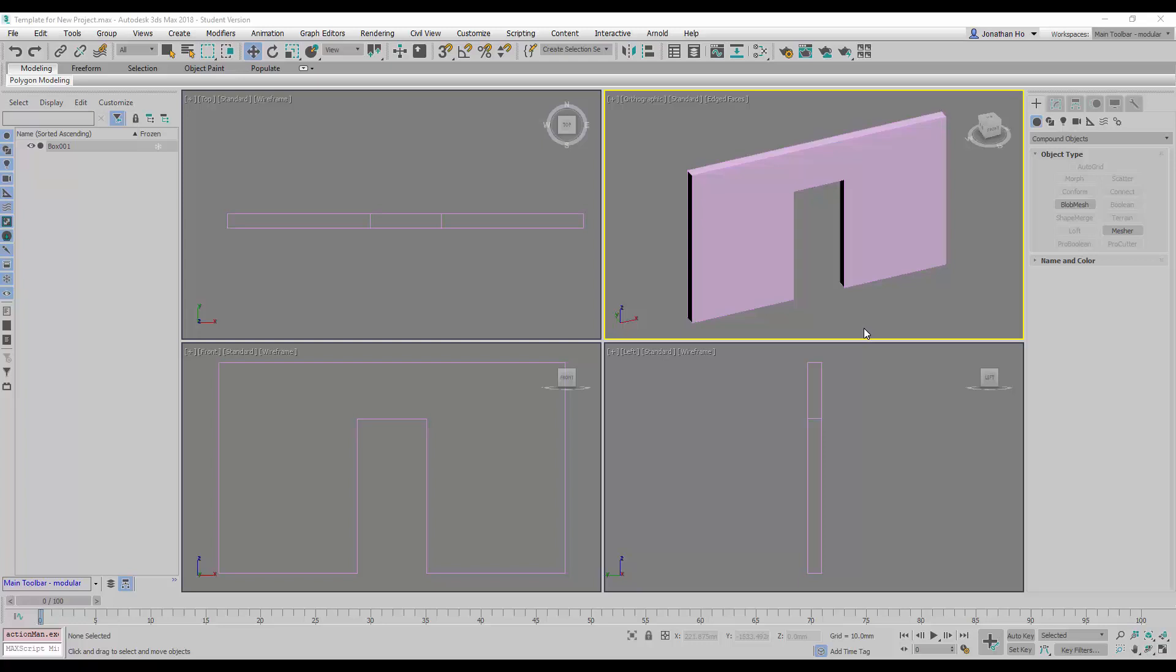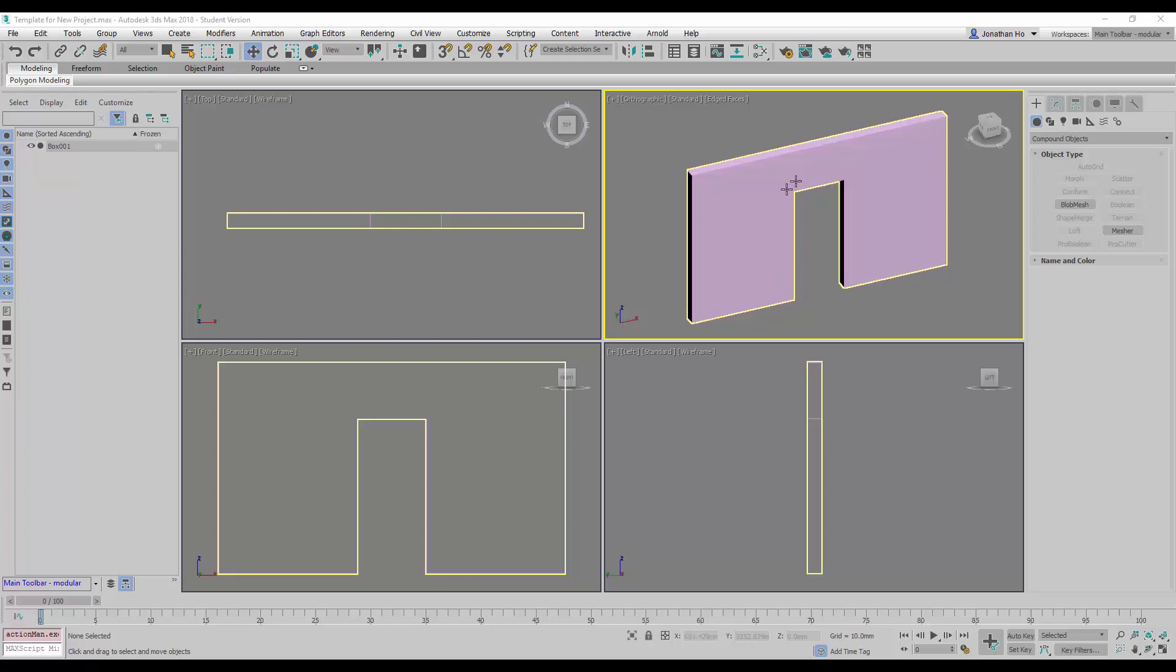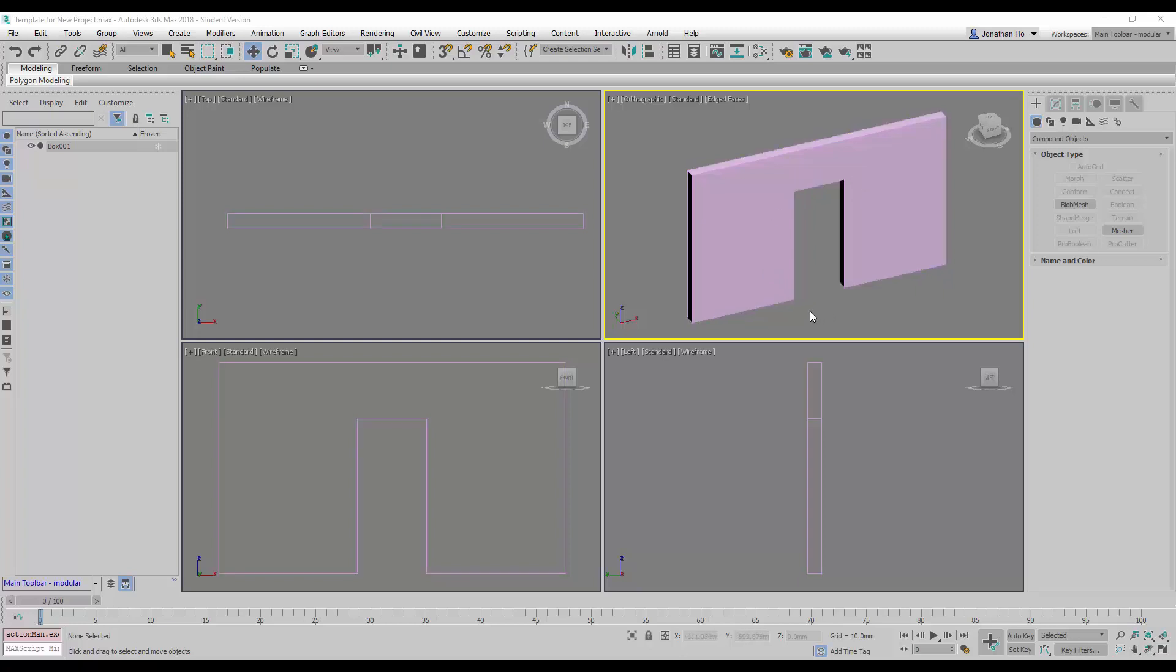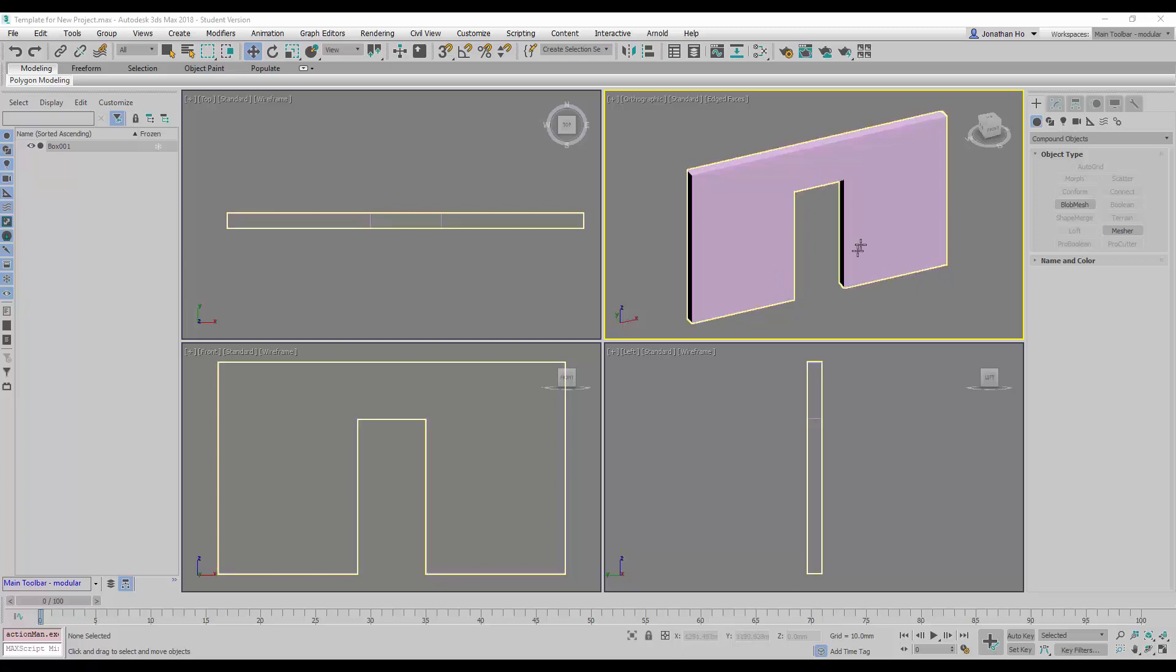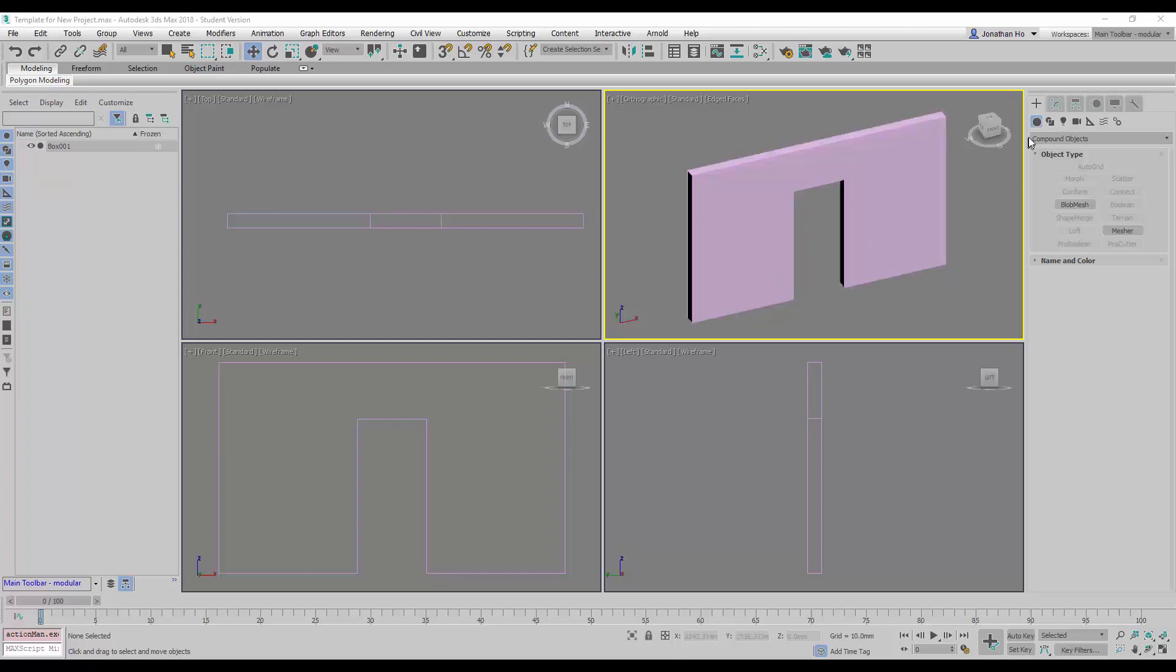Next, we're going to try to use the compound object union to close up this cafeteria, this door cafeteria.